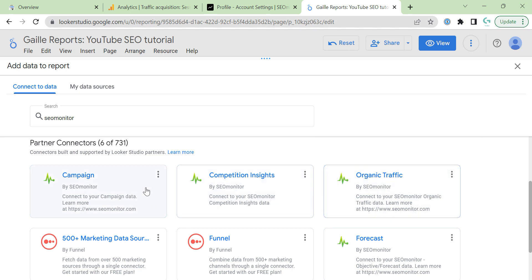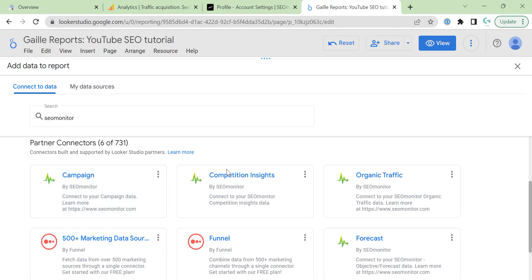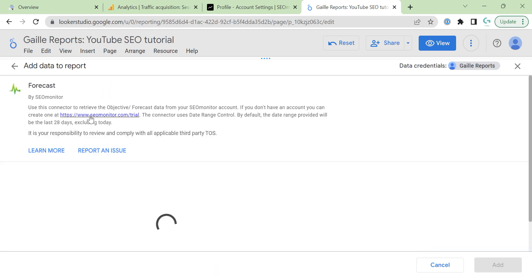Campaign works and I found some interesting insights. There are several tables inside of this connector. In competition insights, I found some interesting information as well. I will connect Forecast just to see how to do it.